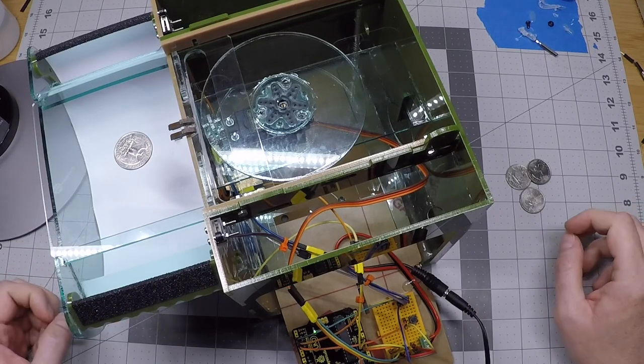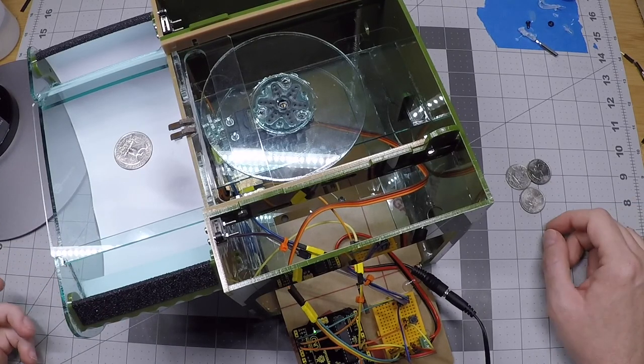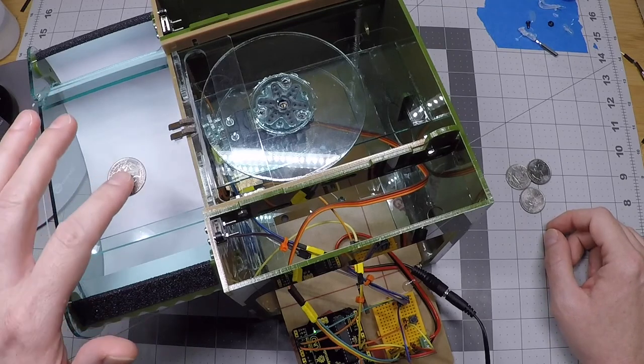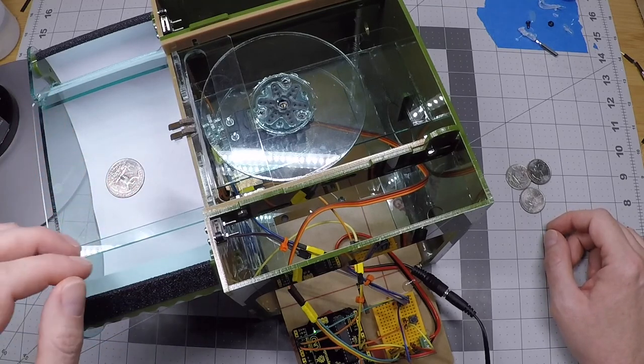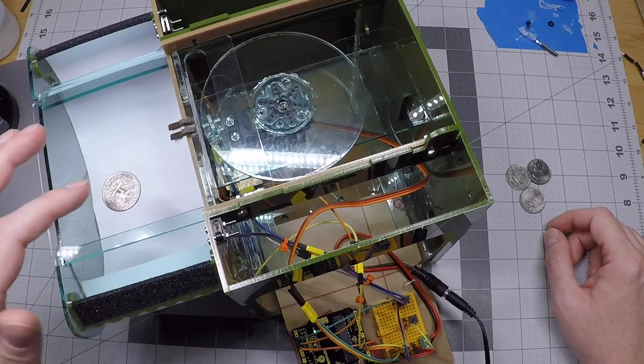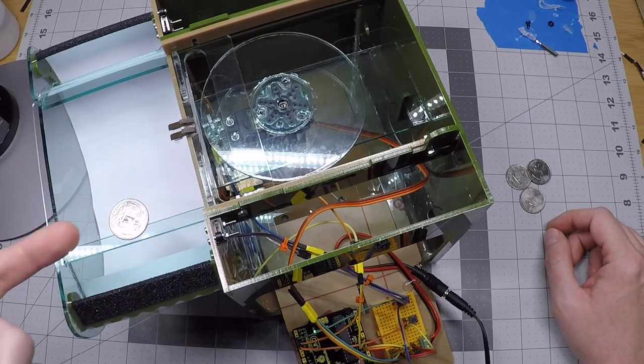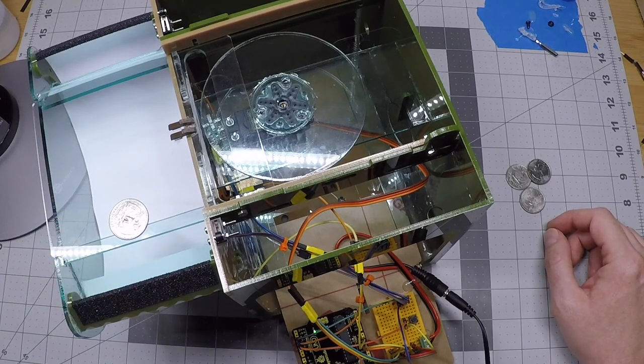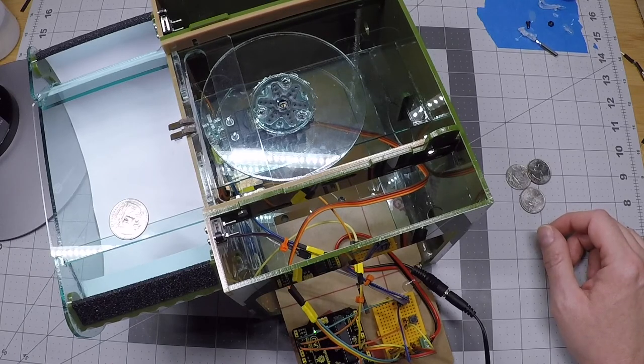So the only way to get inside the Crowbox now is for a crow or other bird to take one of the coins that they find here and deposit it into the machine.